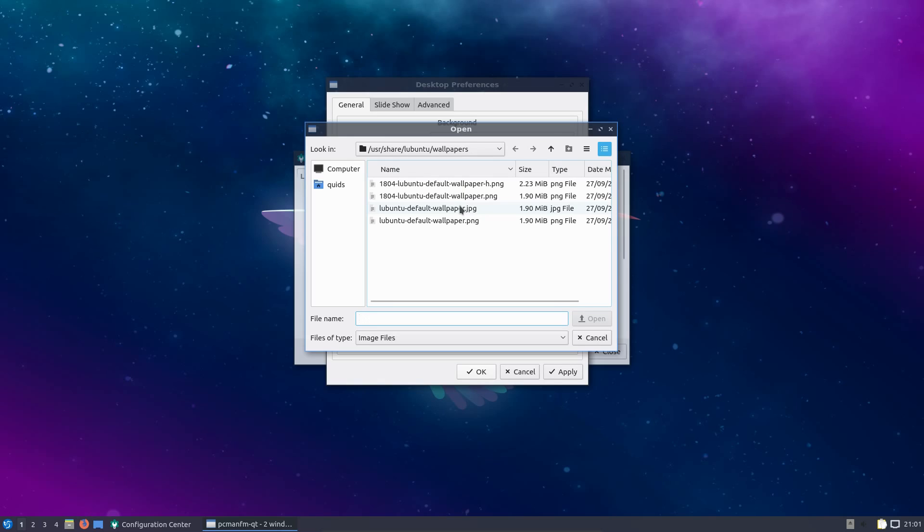I would prefer the development team to focus on what is the most usable part of the system, and at least some of the theming as well. We can change wallpaper ourselves.